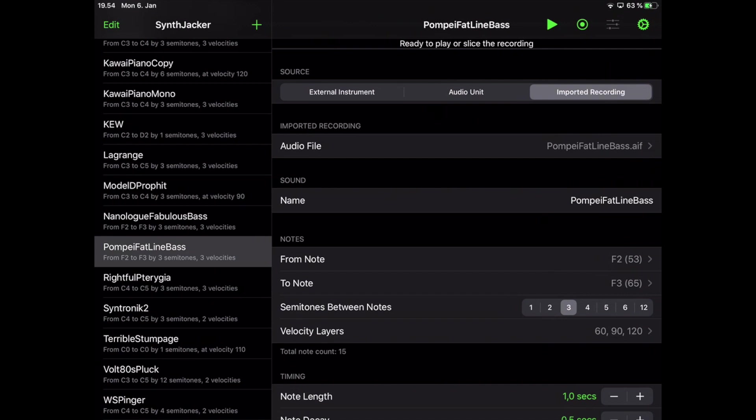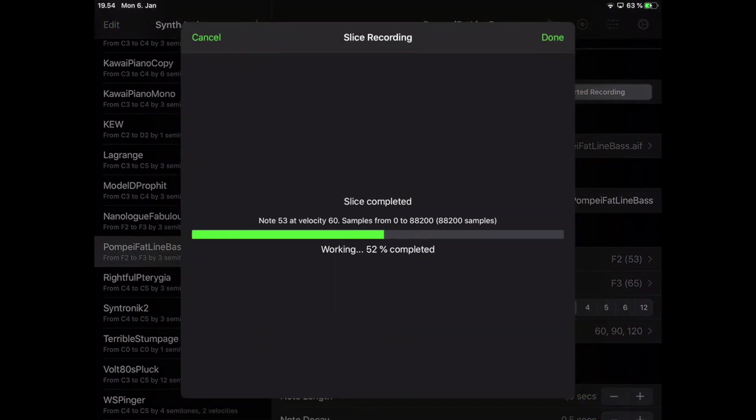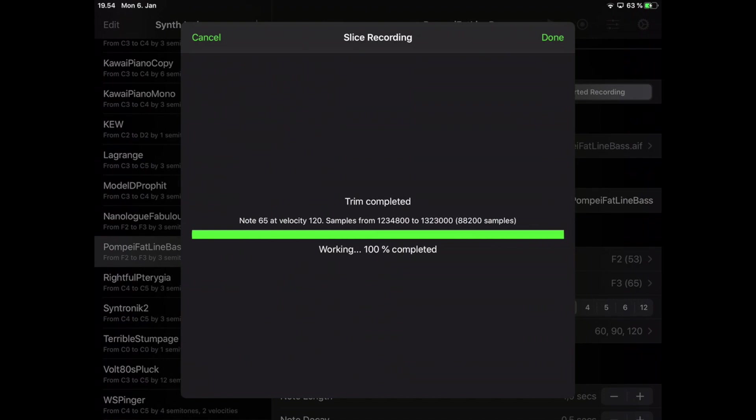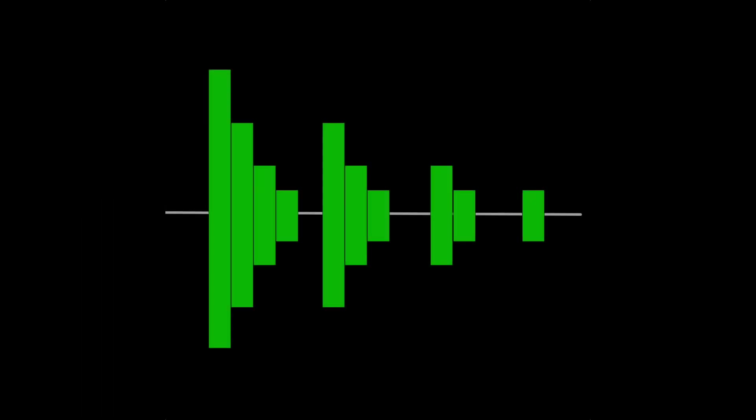The final step: with the sequence and recording selected, I tap the SynthJacker record button in the toolbar. And when it's finished, I have a nice set of bass sound samples in the SynthJacker folder in the files app. Do check the files before importing into Obsidian or some other sample-based synth.